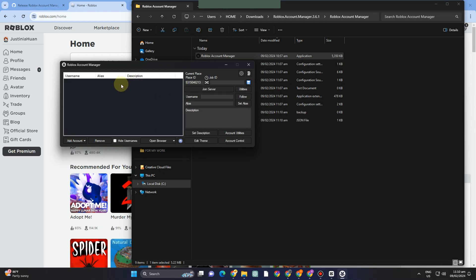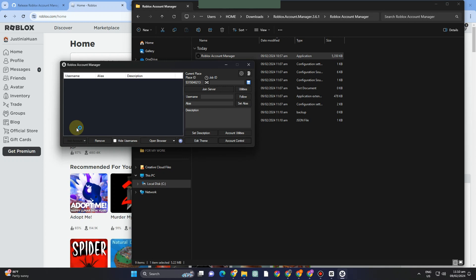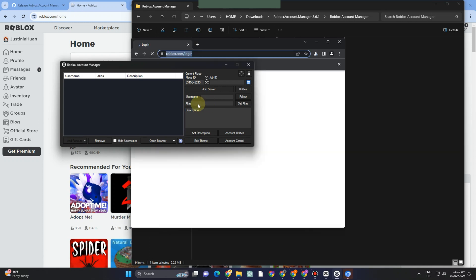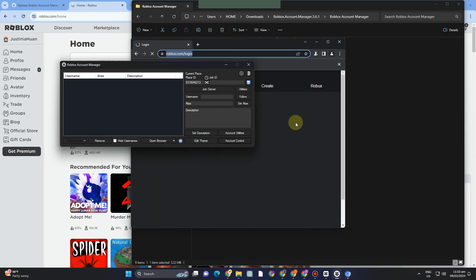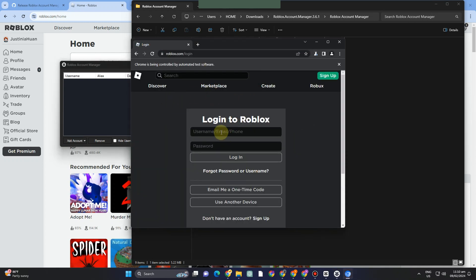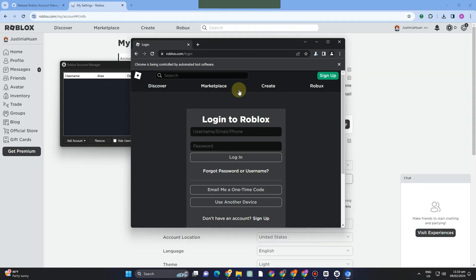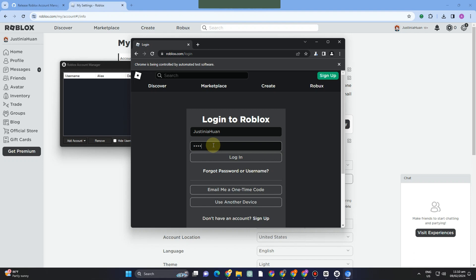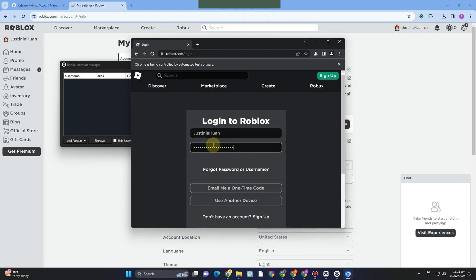This is what the interface looks like. The first thing to do is add your Roblox account. Tap 'Add Account', and a web browser will appear. Log in with your username, email, or phone number, along with your password, then click login. The account will appear under username. You've now added your first account.